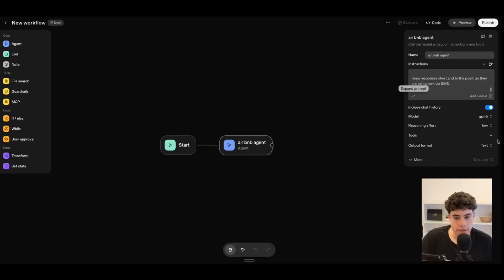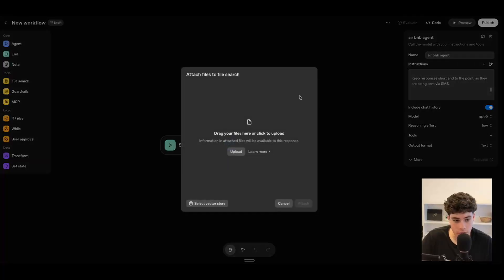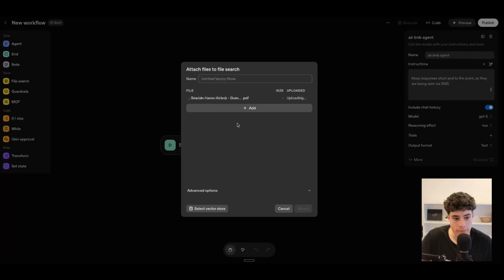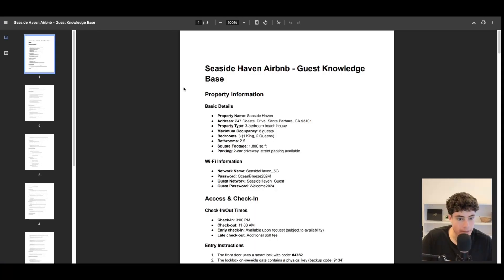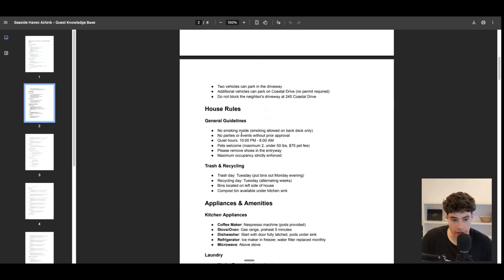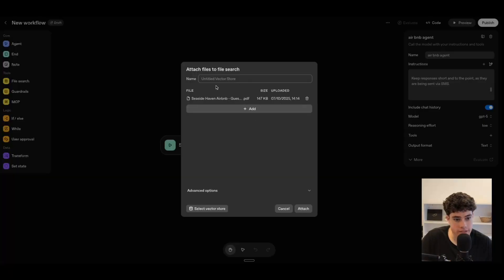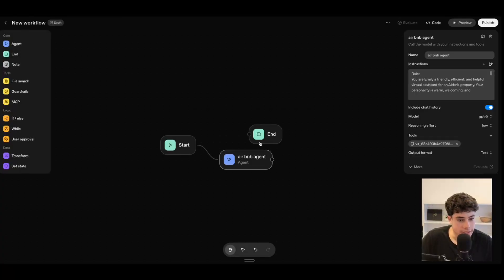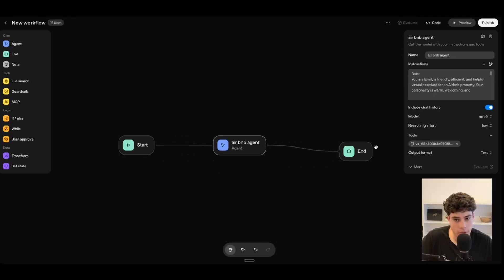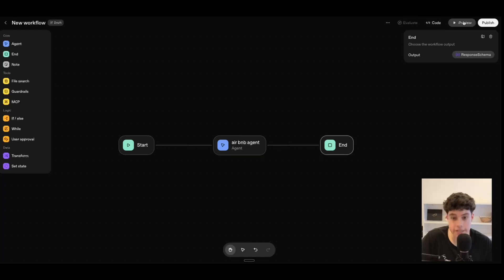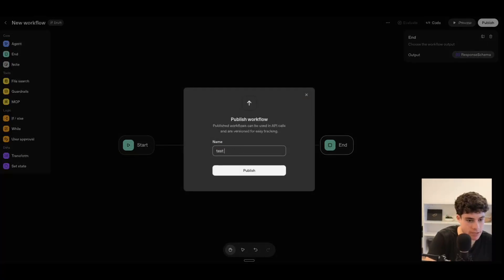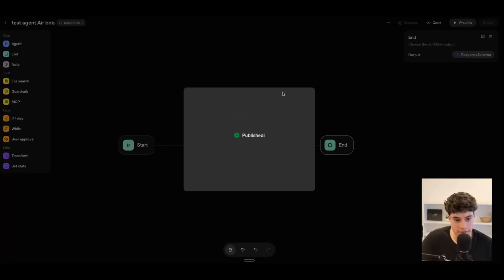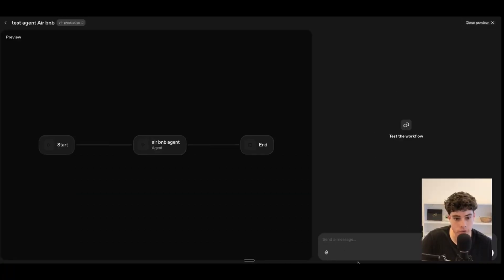Let's add in a tool — specifically a file search. We need to drag or upload files. I've already prepared a knowledge base, which is a ChatGPT-generated document showing how we can upload data, text, and information into a vector database and embed it. We attach that to the agent, then click end to attach an end node. This is a very simple agent. We need to publish it — let's name it 'test agent' and call it 'Airbnb.' You'll need a verified organization to preview the agent.